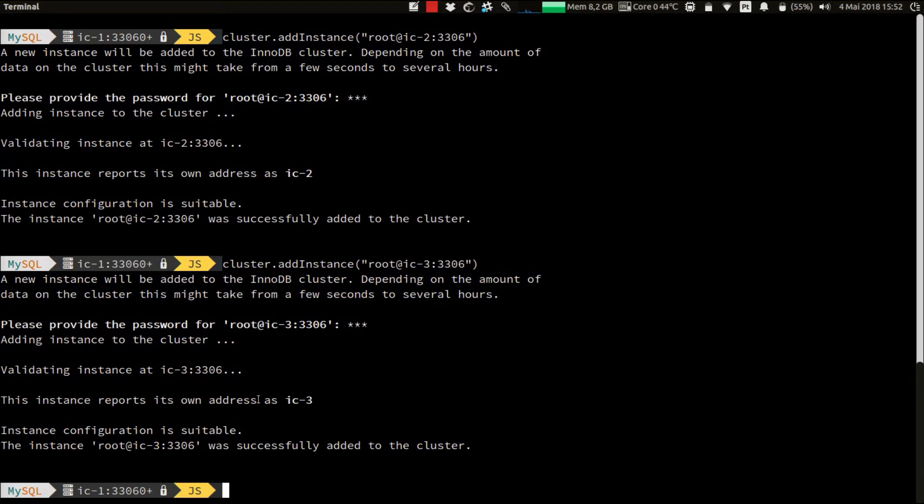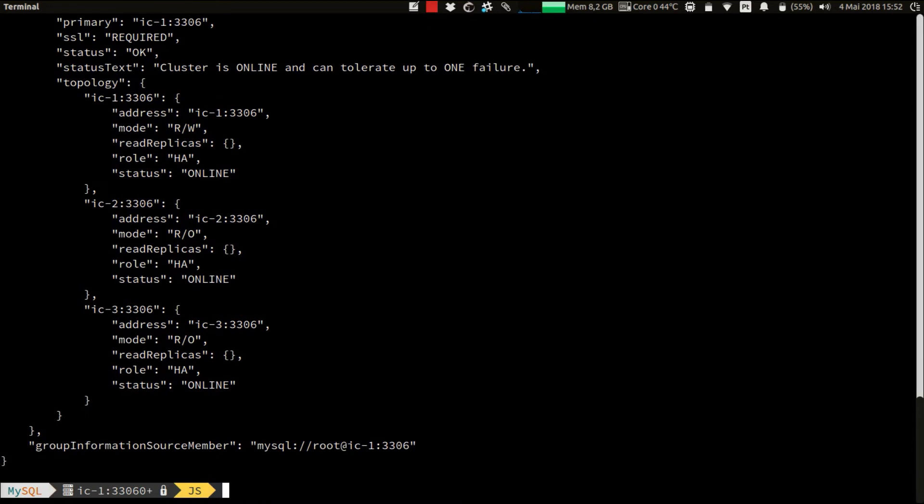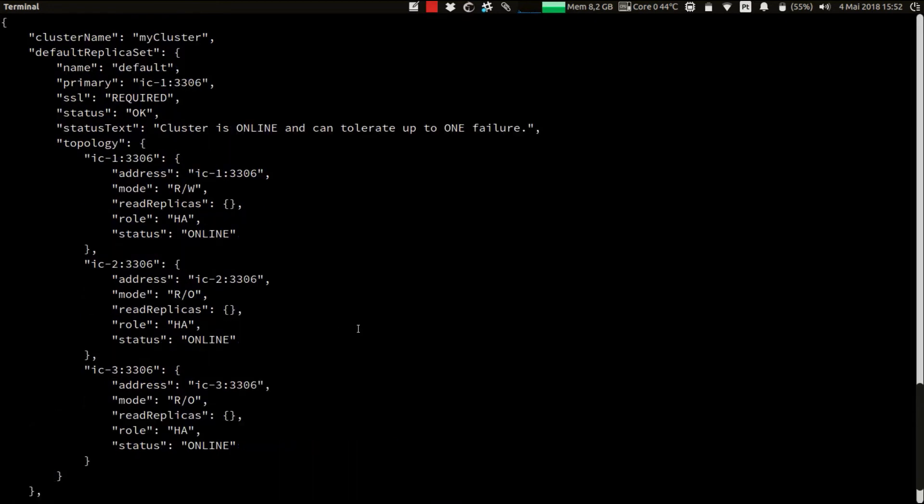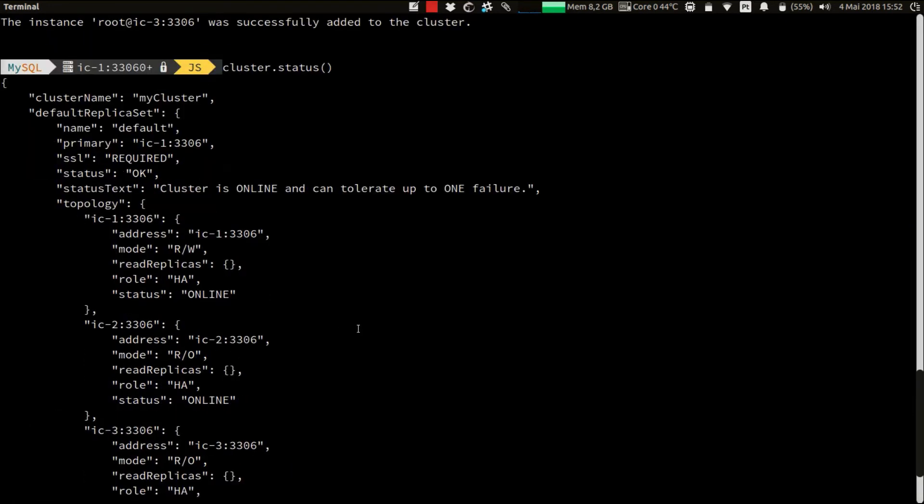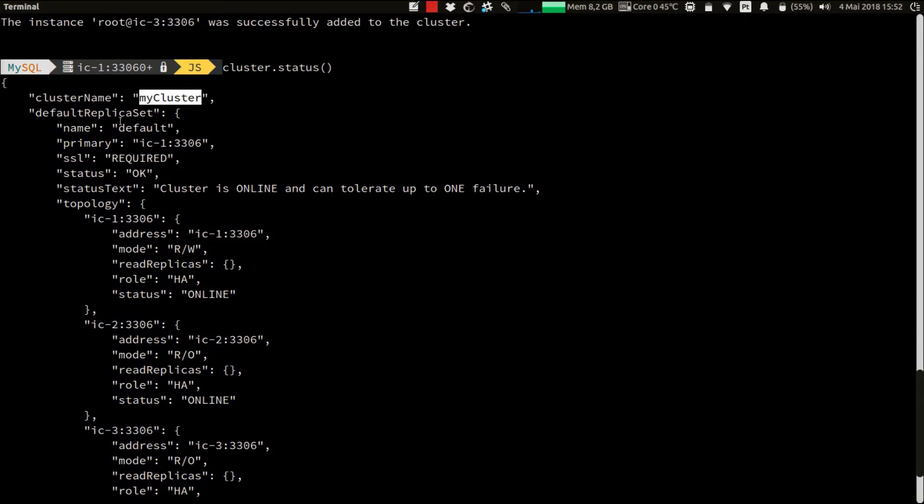But now you'd like to check the status of your cluster. And for that, we have the command cluster.status. Which will provide you information and description of the cluster. And give you information about the attributes of the cluster and also status information. So for example, the cluster name, my cluster.